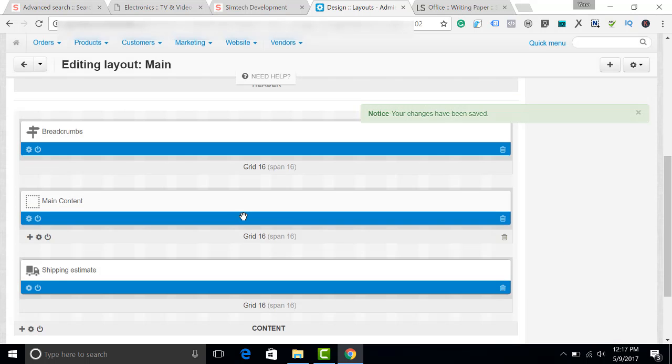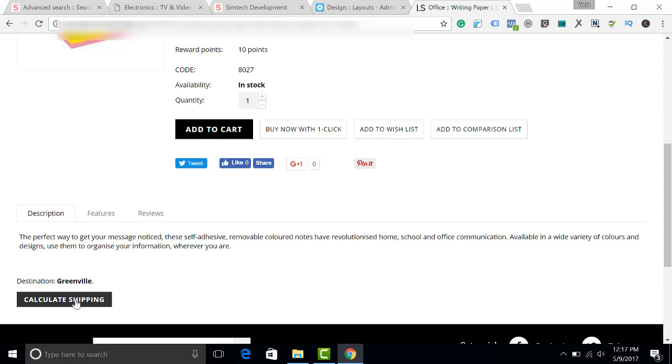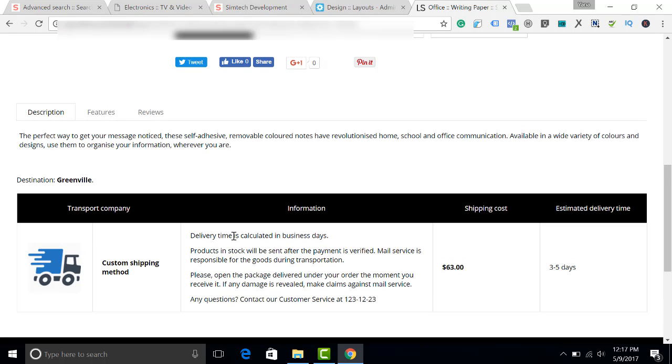A new block has been created. Let's get back and refresh the page. Now you have got a button that allows your customer to calculate the shipping. Here it is.